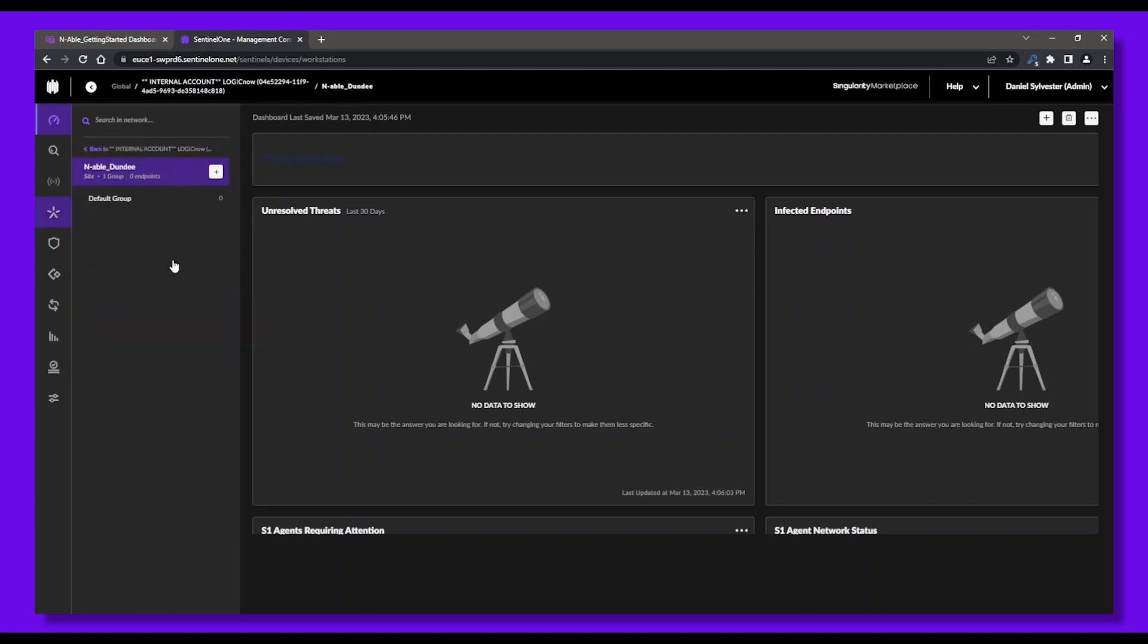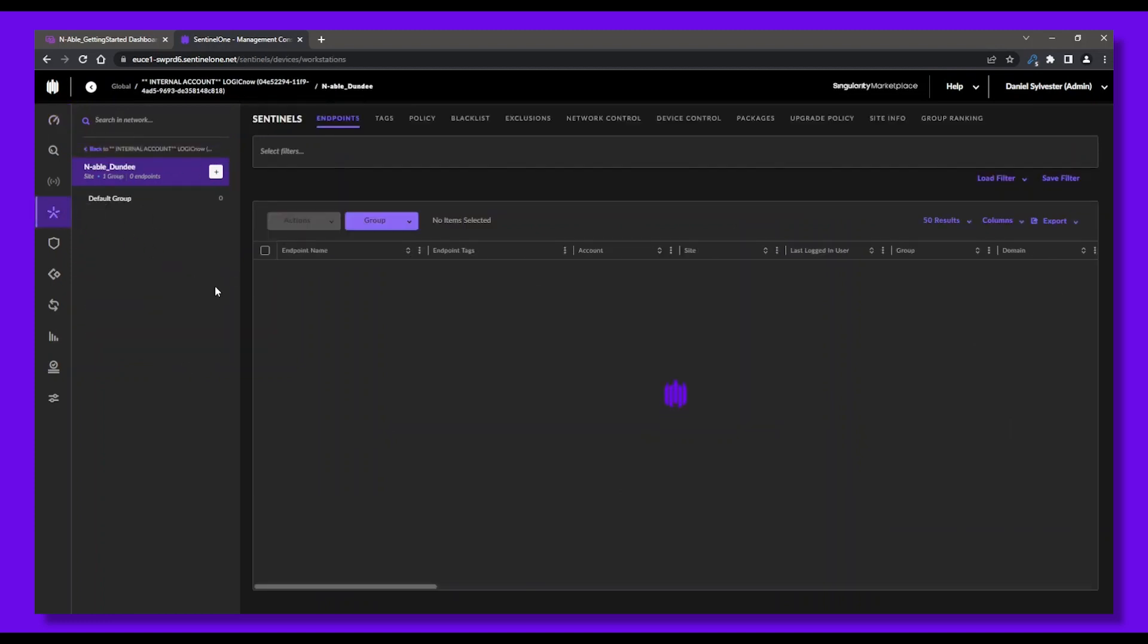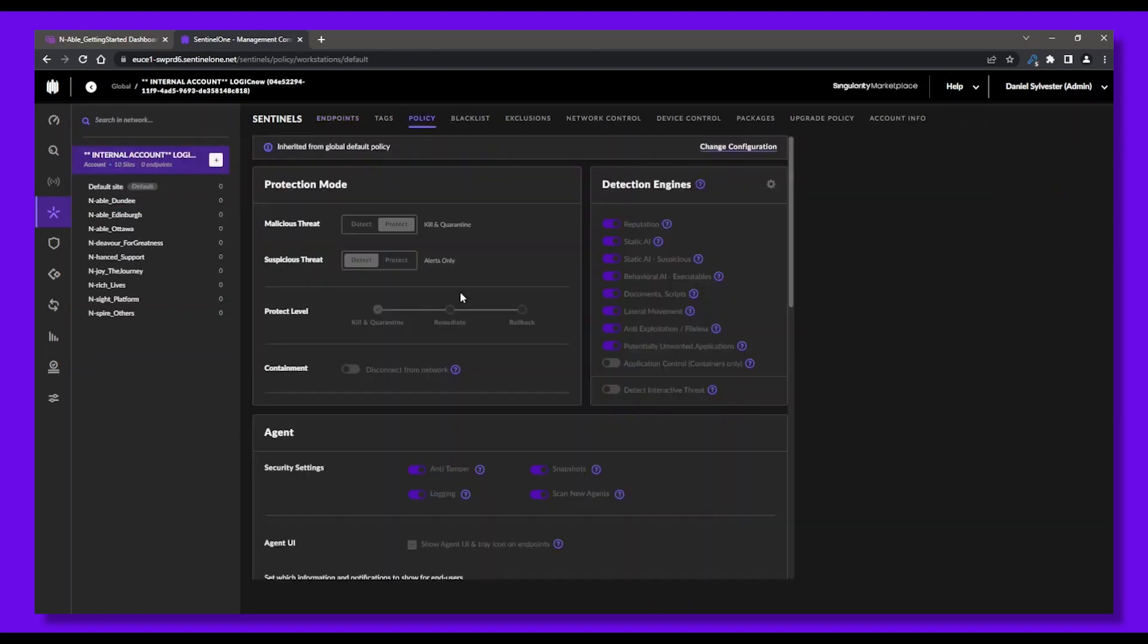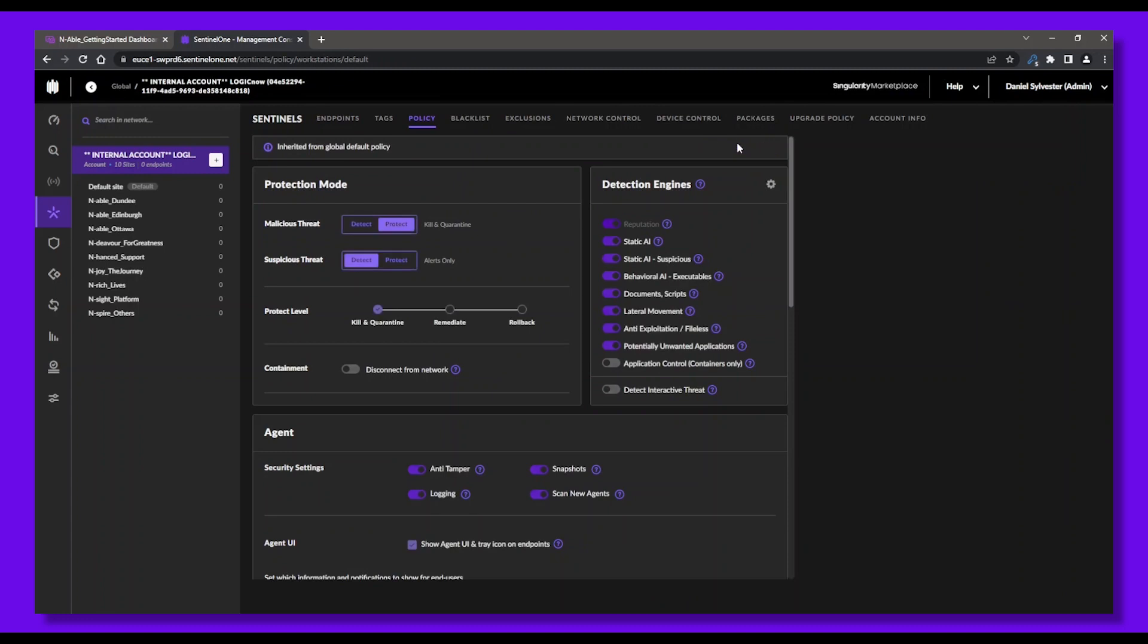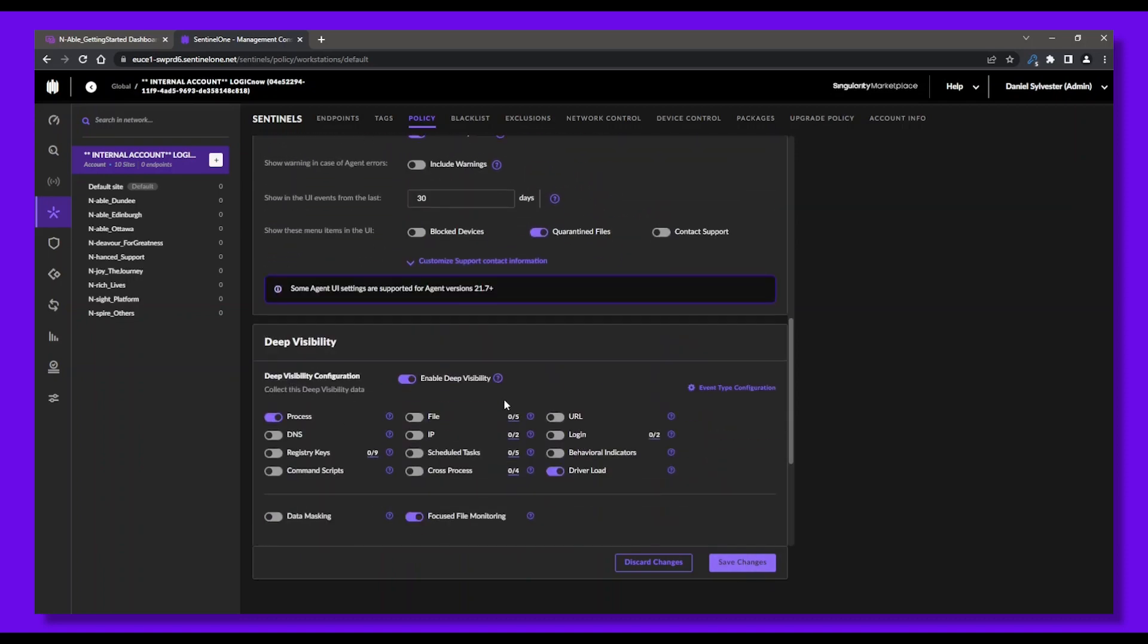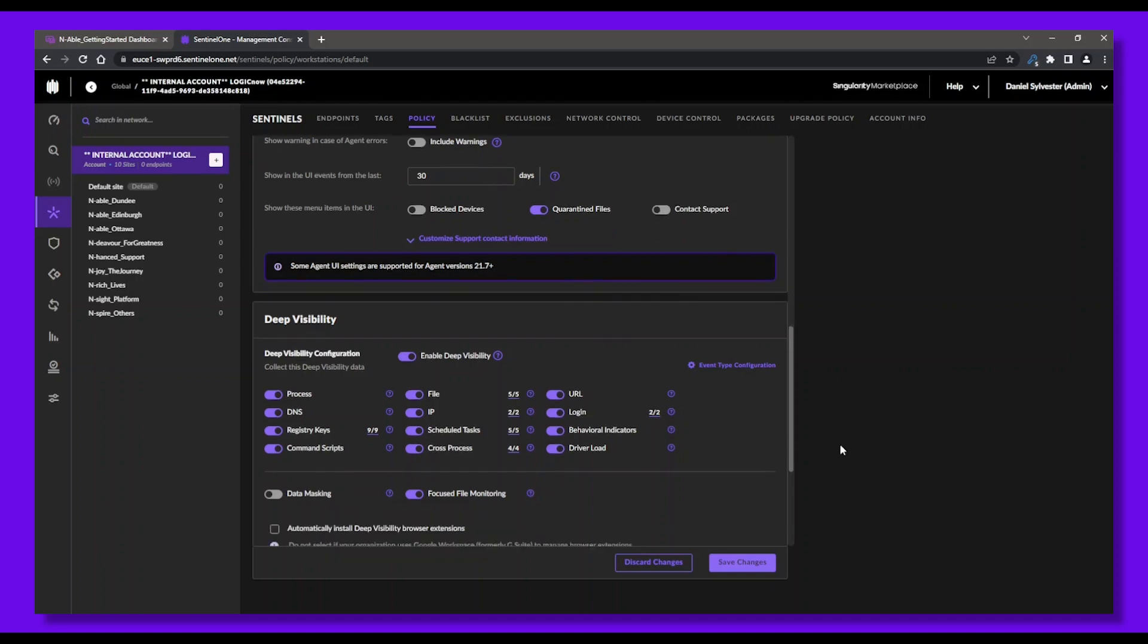We'll go to our Sentinel Endpoints, left side menu here, then to Policy. To edit the protection policy, click Change Configuration, and from here we can select the detection engines we want to run, the protection level we're comfortable with, and adjust settings per your needs. Don't forget to save changes when you're done.